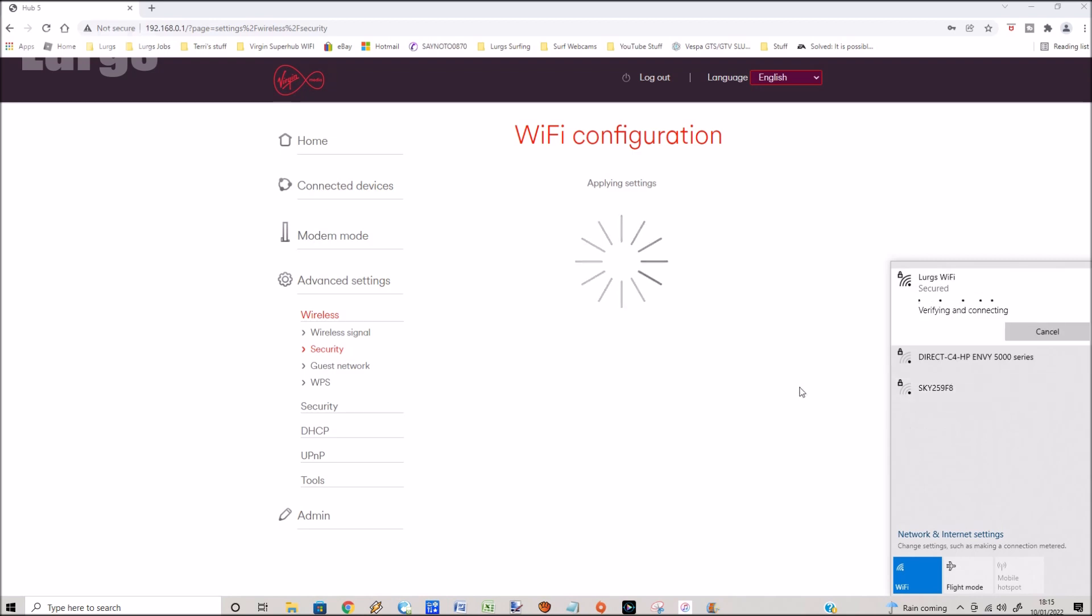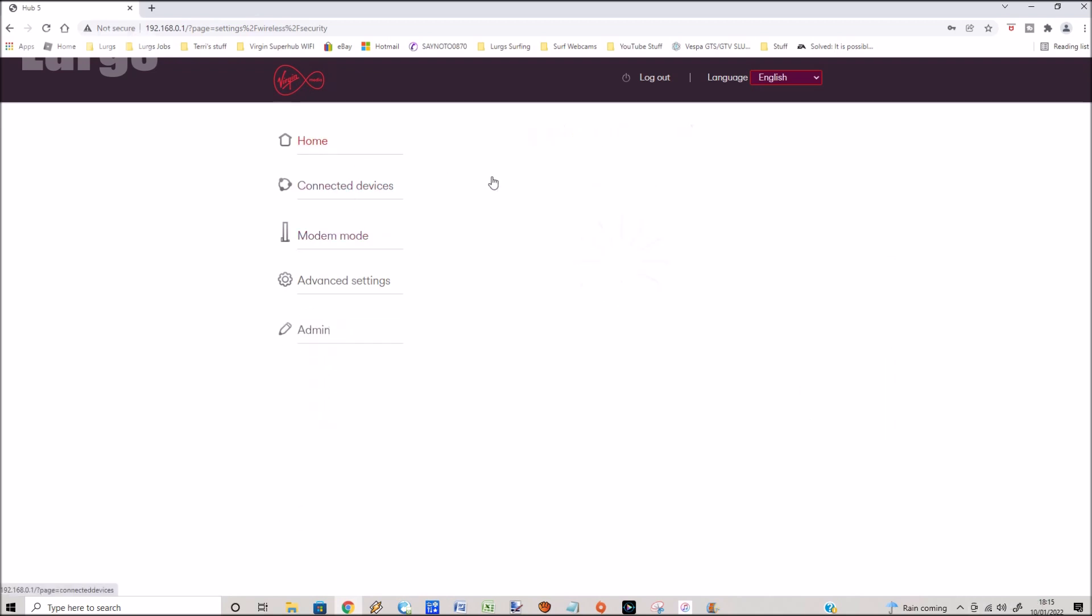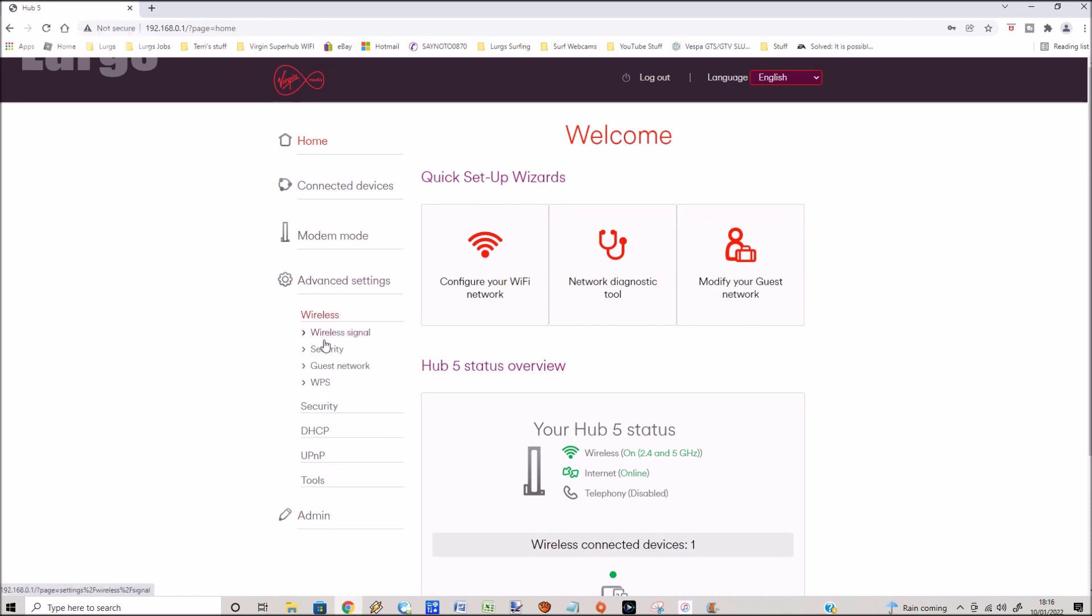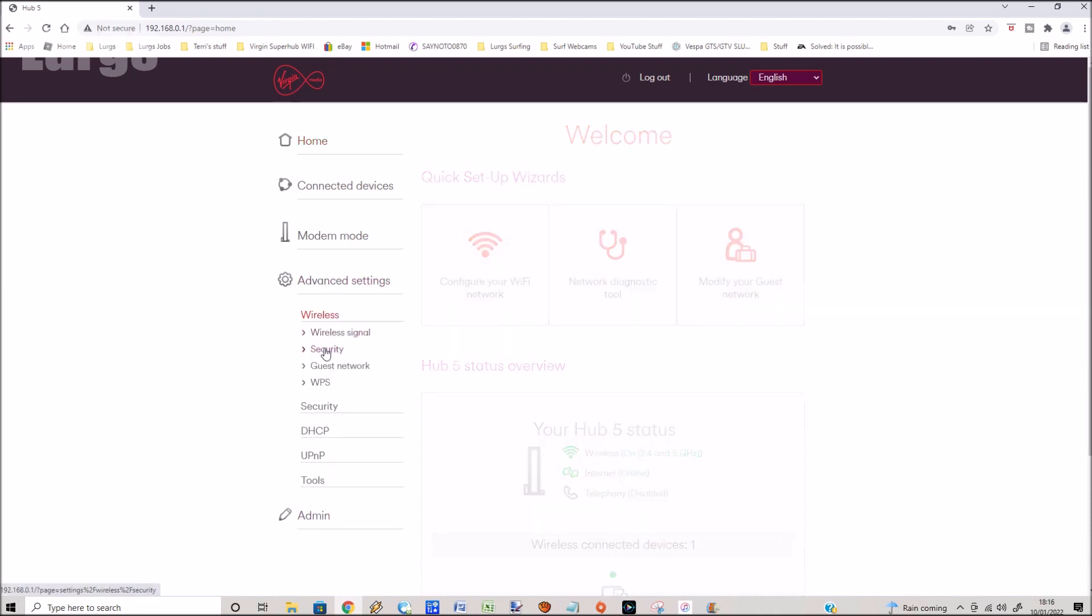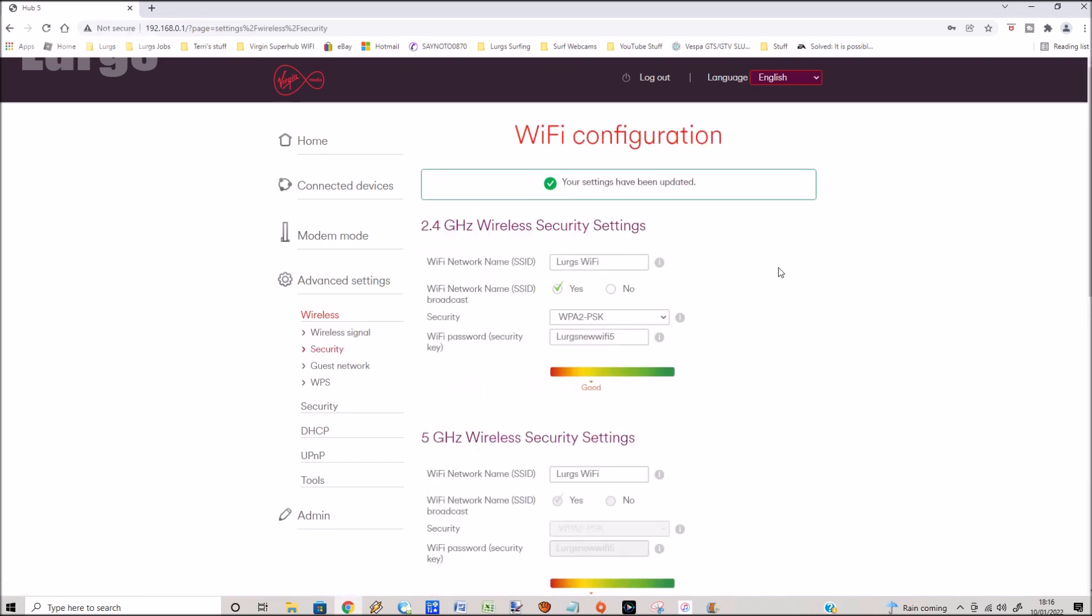And this will now connect to the Wi-Fi router with the new password. Now don't forget, any gadgets that you've got - laptops, iPhones, tablets, Alexas, Echoes - they will all need to be updated with the latest password so that they can connect to it. If we go back in, we can see that the password has been changed, and then at the top if you just select log out.